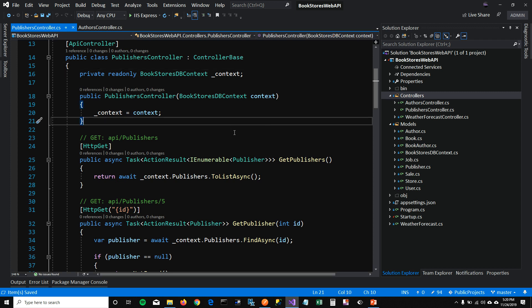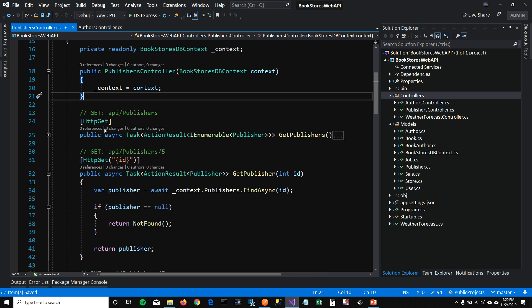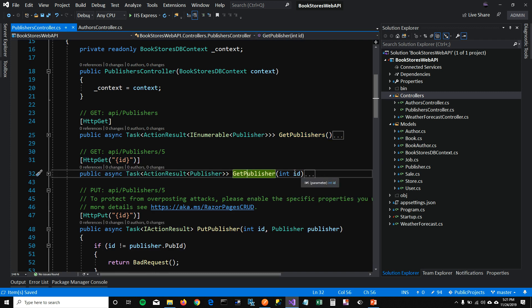Let's check out this controller. You can see that it has HTTP GET method which is getting all the publishers. Then it has another GET method which is getting a publisher using an ID.